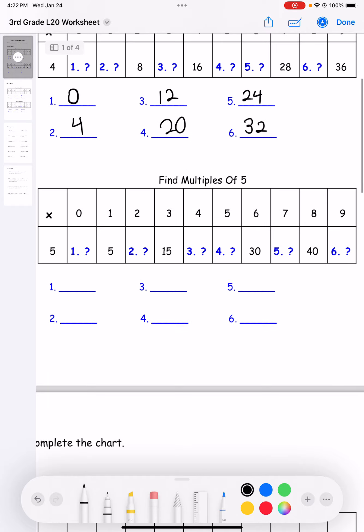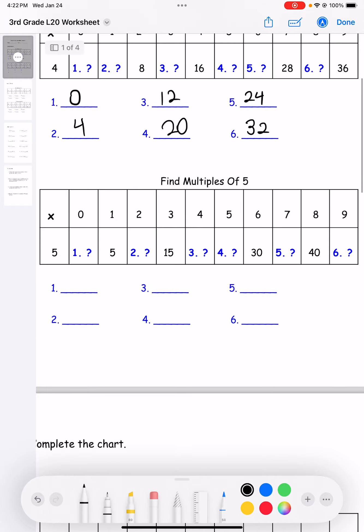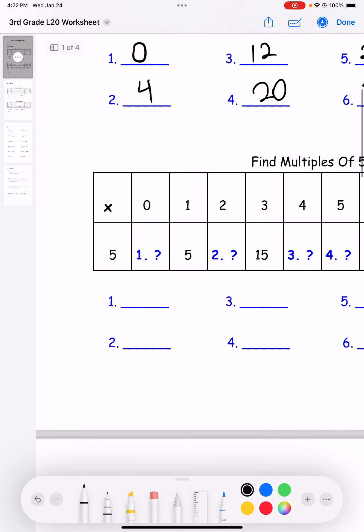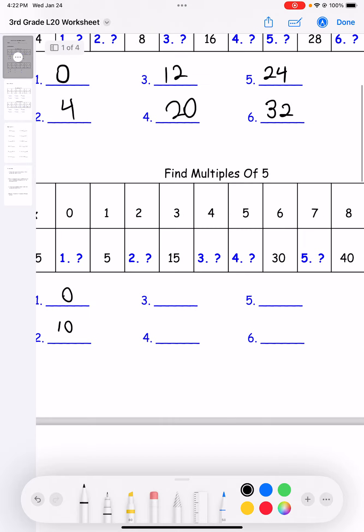Next, multiples of five. Five times zero for number one is zero. Five times two is 10.